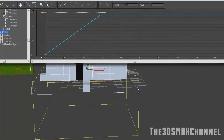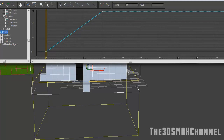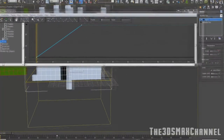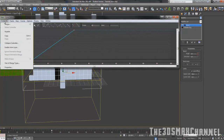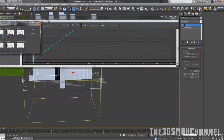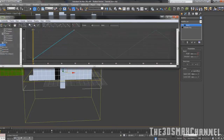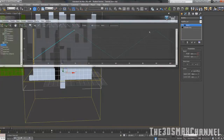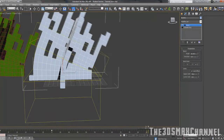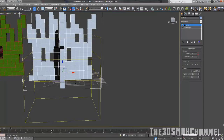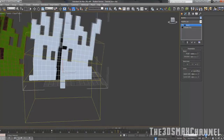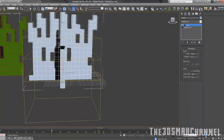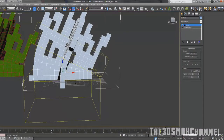Select the two keyframes we created, then under controller go to out of range types and change it to ping pong. That will automatically continue the animation forever - back and forward. So you won't have to worry about keying every single 30 frames for the rest of your scene; it can now loop completely forever.